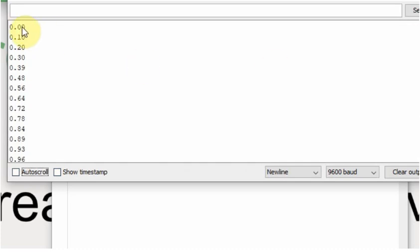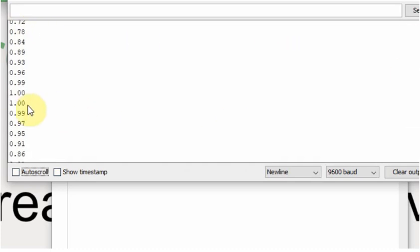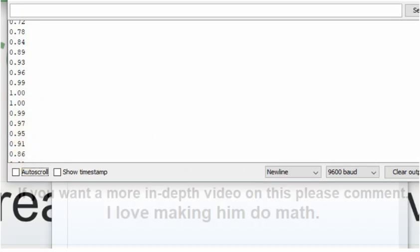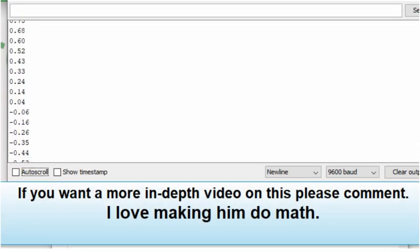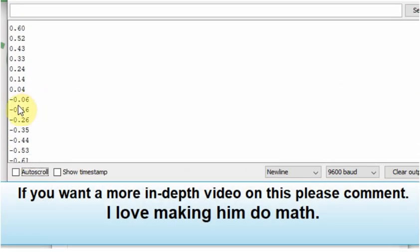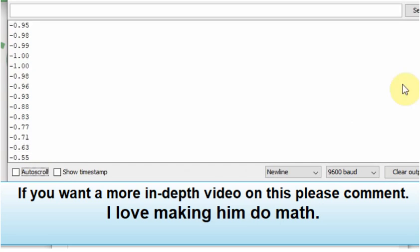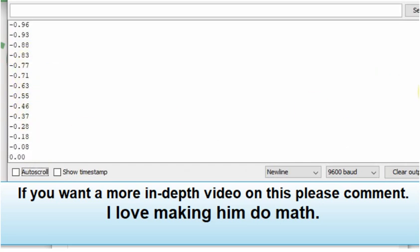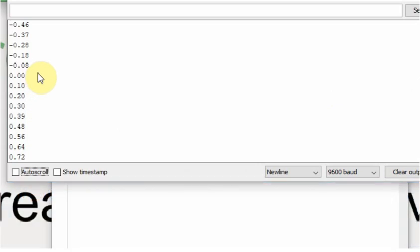It starts at 0 and it's going to go up to 1. And then it'll start going back down to 0. And then it will go to the negative range to a negative 1. And then it'll start increasing again back to 0. And do that over and over again.